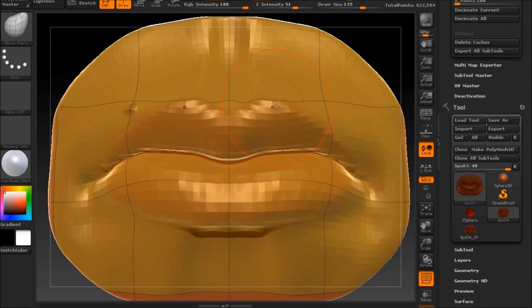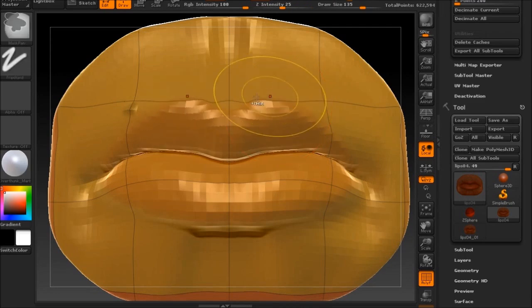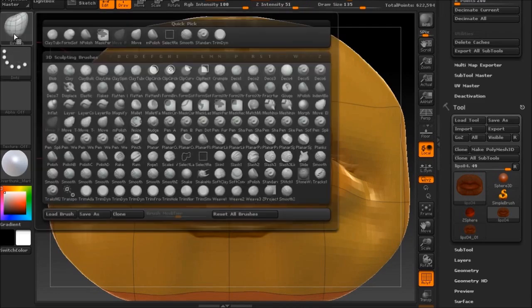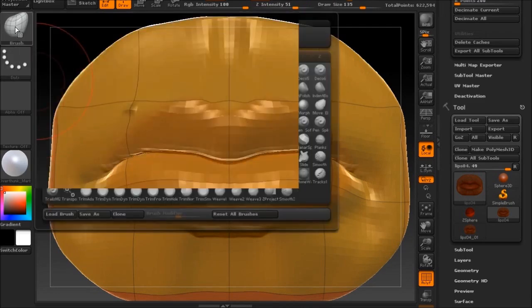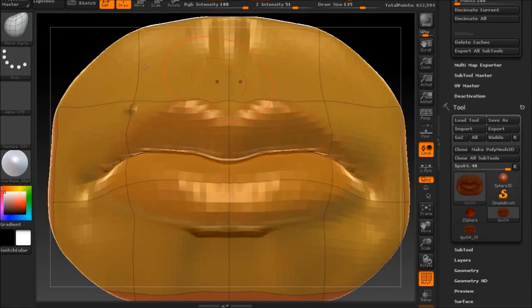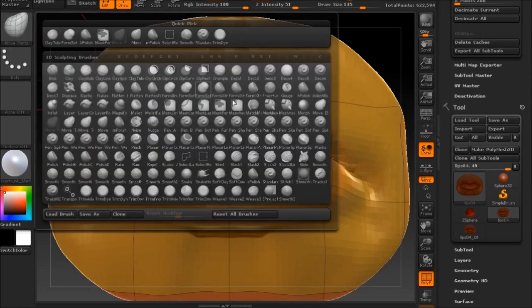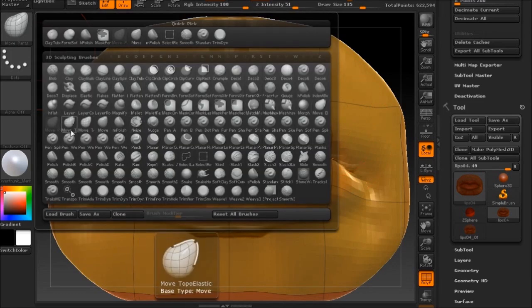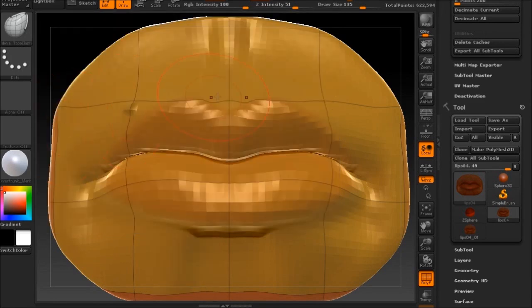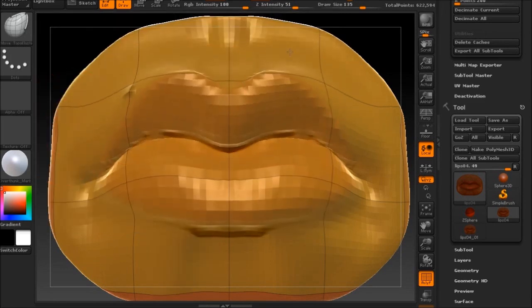And this brush that I'm using for this example is the Move Topological Elastic Brush, or Topo Elastic Brush. And as you can tell, there's no gap in between those lips, so this brush won't do the job as expected.